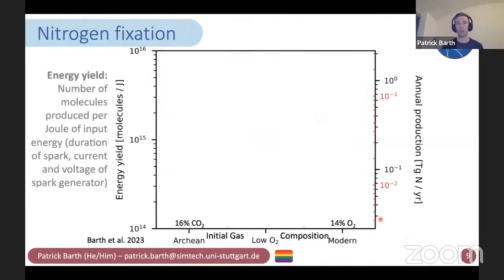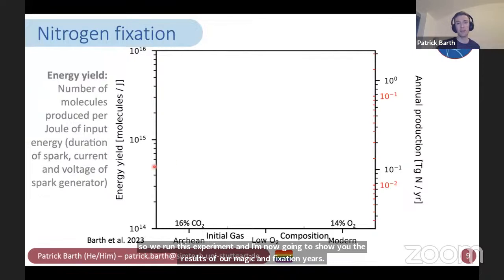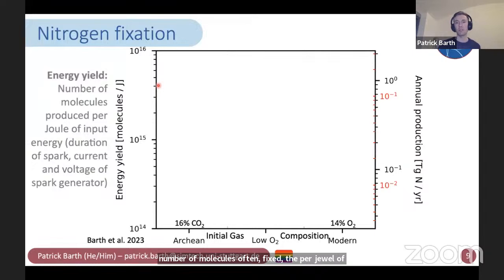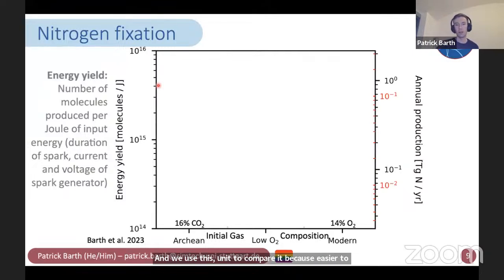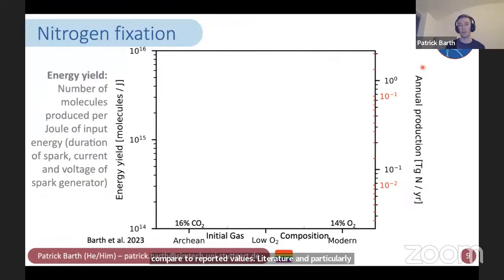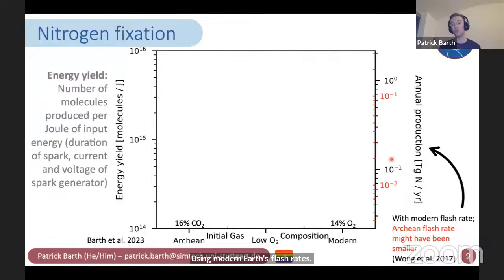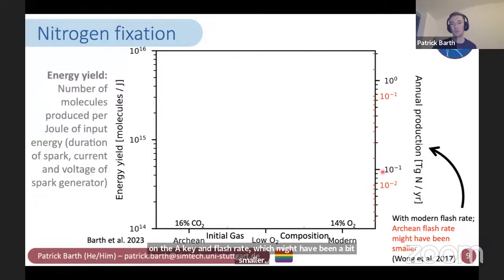We've run this experiment, and I'm now going to show you the results of our nitrogen fixation yields. On the left Y-axis, this is the energy yield — the number of molecules of fixed nitrogen produced per joule of input energy. We use this to compare to reported values in the literature. In particular, it allows us to calculate an annual production in teragrams of fixed nitrogen per year using modern Earth's flash rate — shown in black values. Or if you use an estimate of the Archean flash rate, which may have been a bit smaller, you get those red axis values.